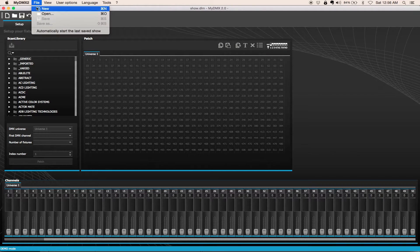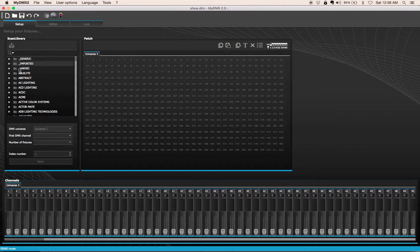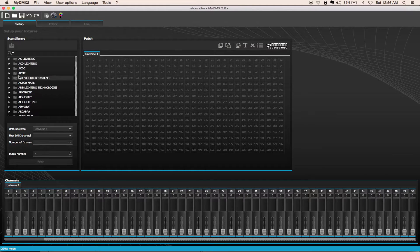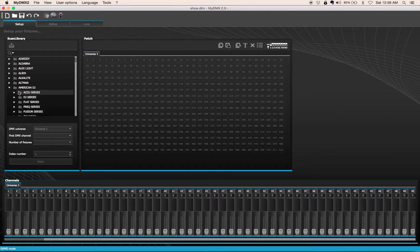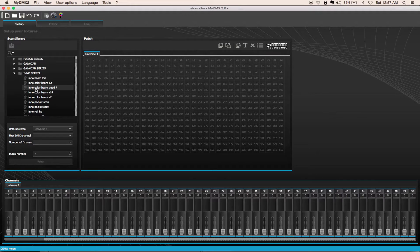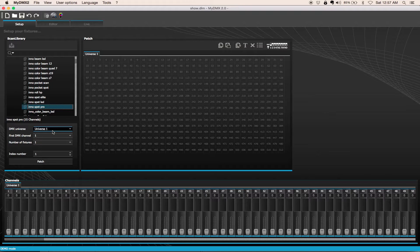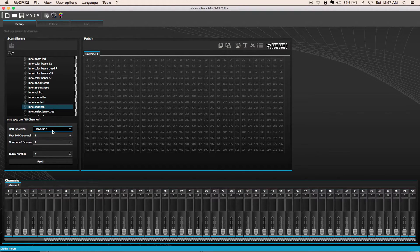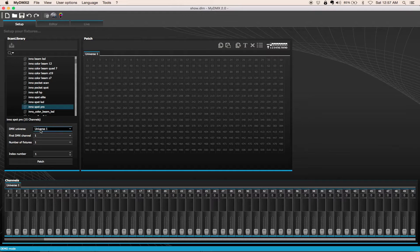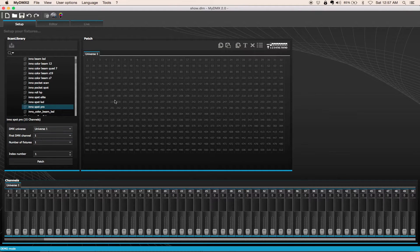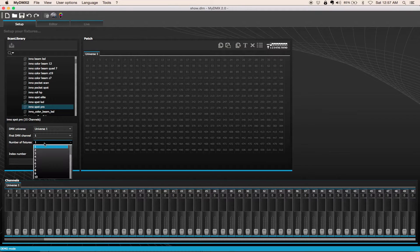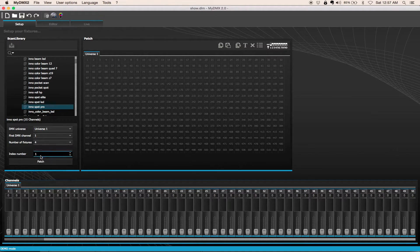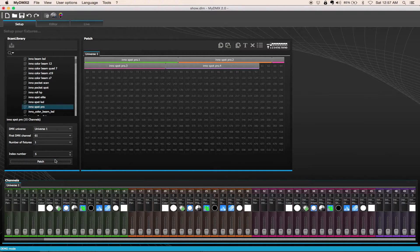The very first thing is I'm going to open up a new show, which I already have. I have two different ways of accessing a fixture. I'm going to scroll down to American DJ, ADJ, and let's say I have an InnoSpot Pro. It says DMX Universe 1 because MyDMX only supports one universe. The next option is which DMX channel, which is going to be the first one in the series. I have no lights right now, so I'm just going to start at DMX channel 1. I have four InnoSpot Pros. It's automatically going to map this for me, and we're going to go ahead and patch. Bam! Instantly done.